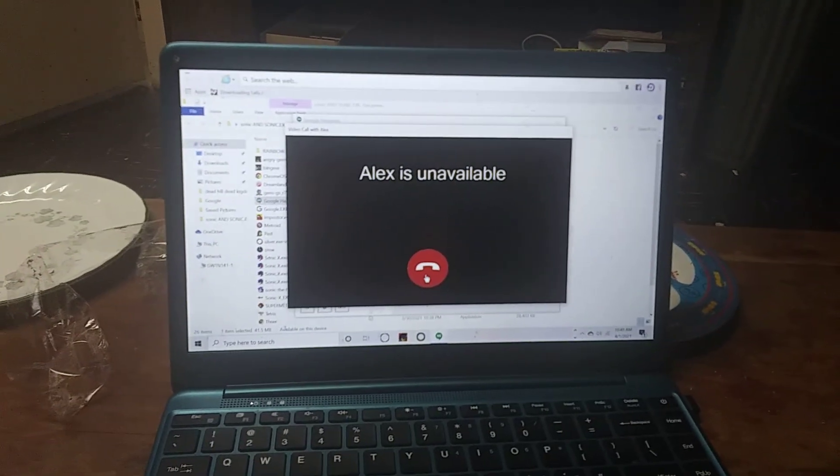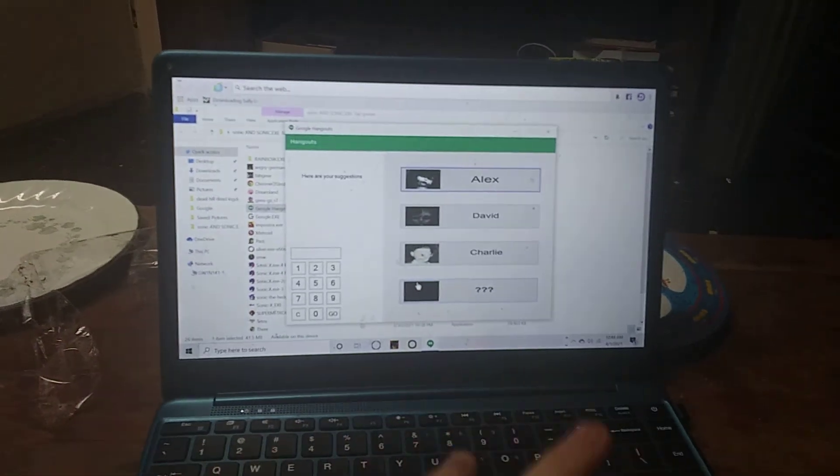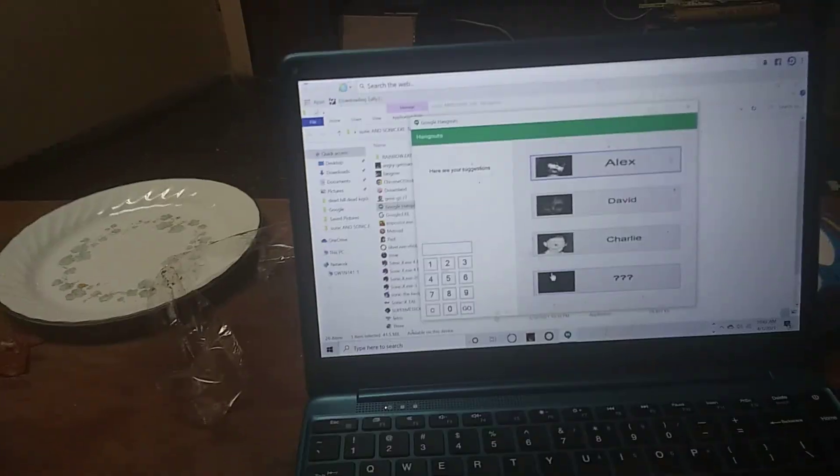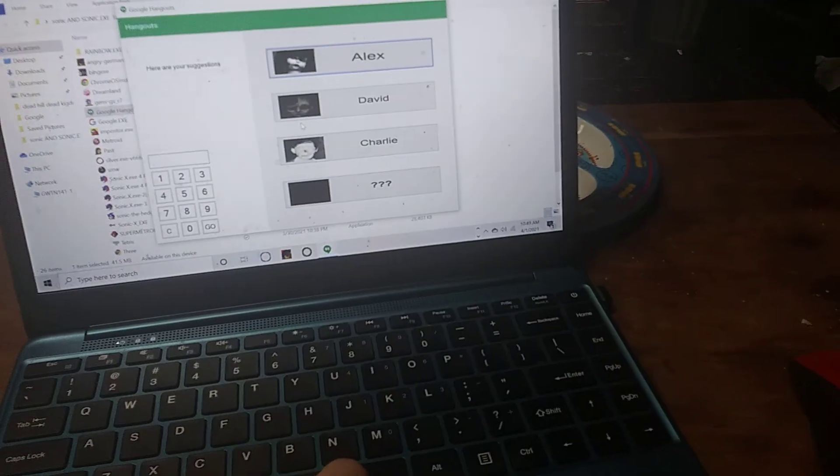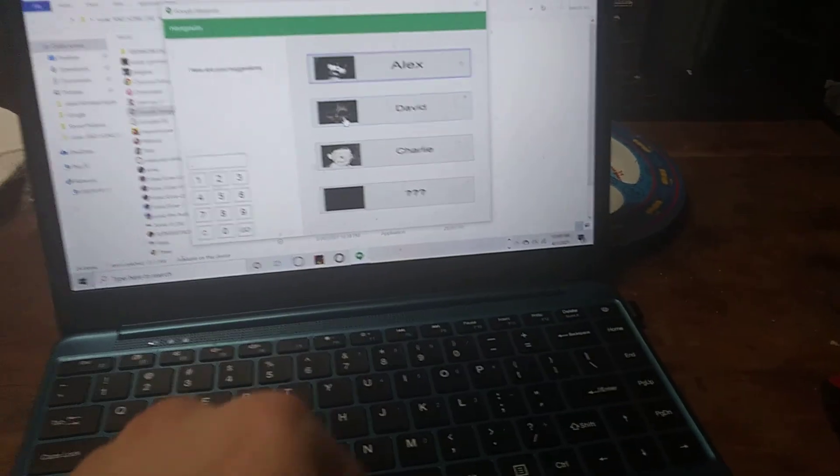I might do a video where I show what happens if you click to annoy Alex where he runs. This is what happens if you click Dave.